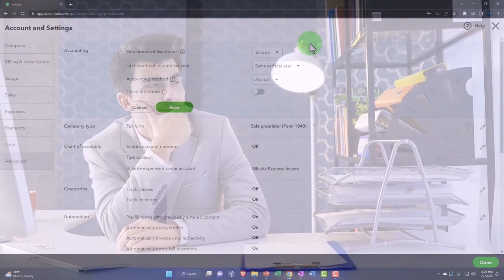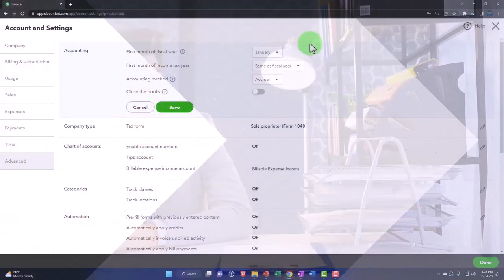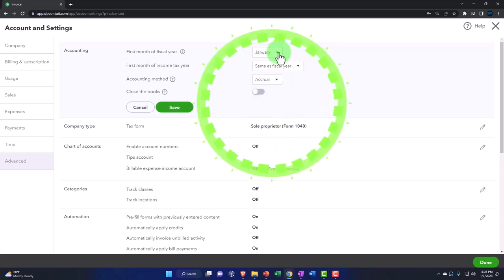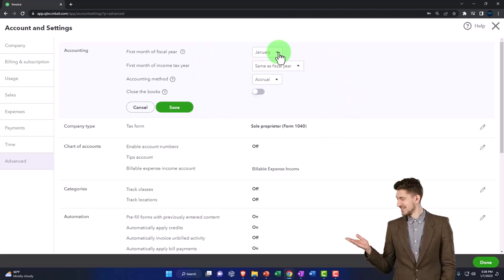So if your fiscal year is wrong, the whole closing process is going to get messed up. So if you have a calendar year, it's right by default - January is the first month of the year. But if you've got some other year, then make sure that you're accounting for that.